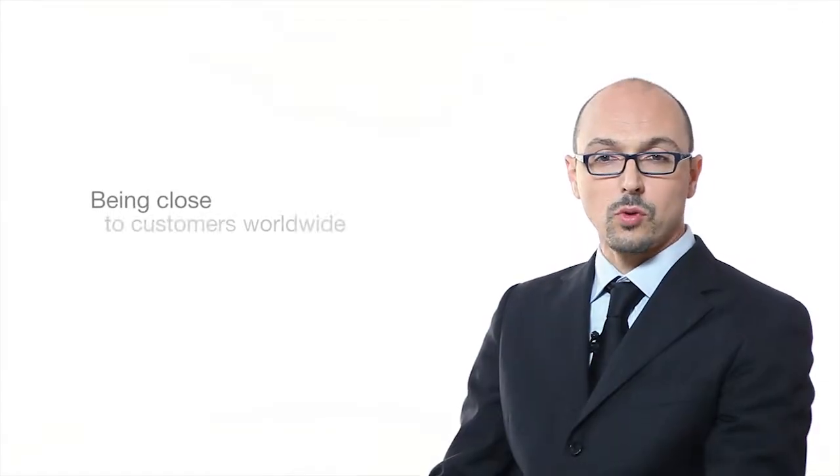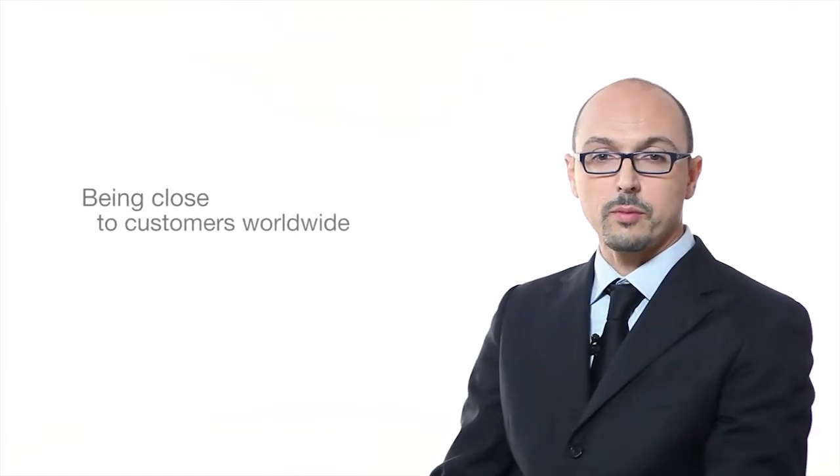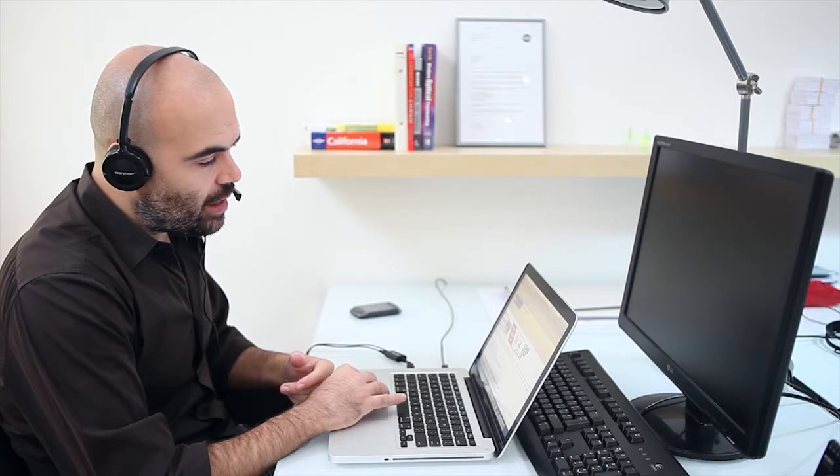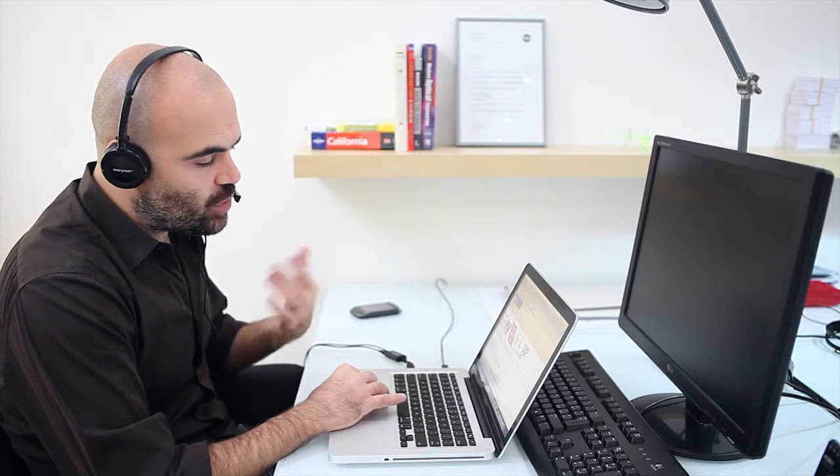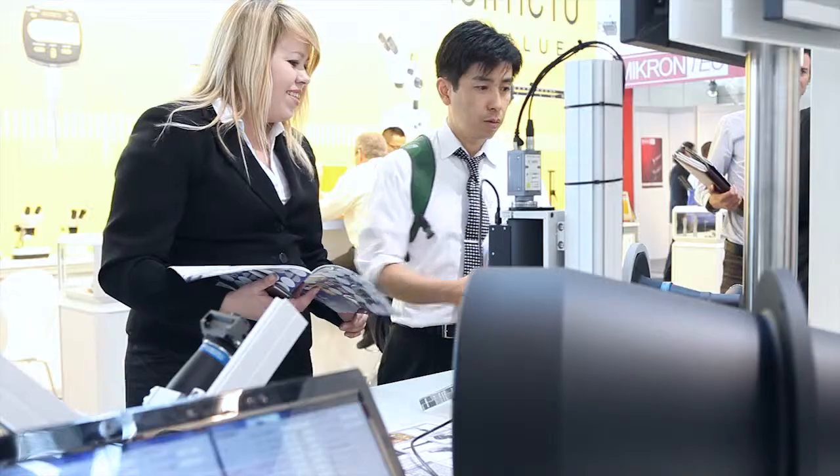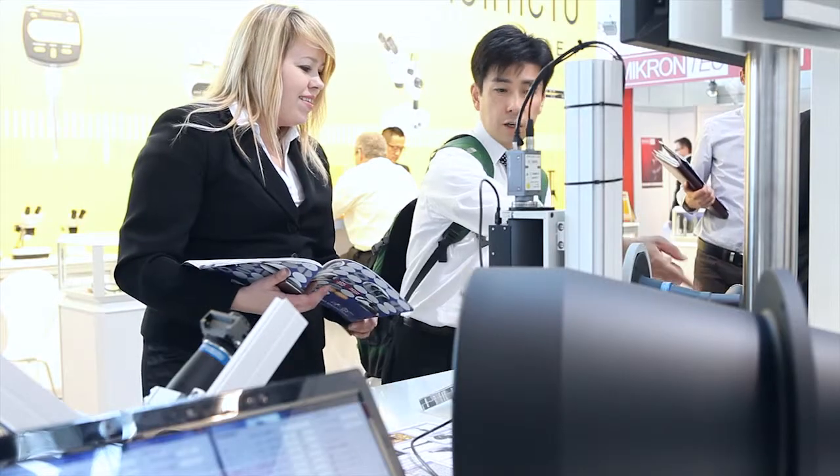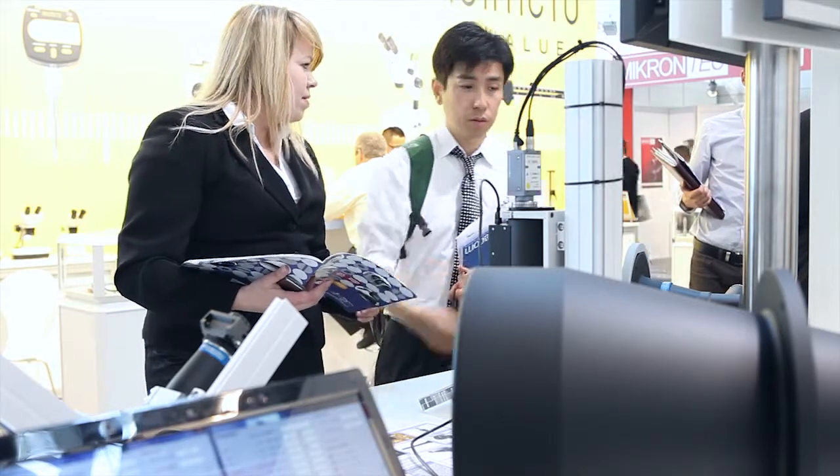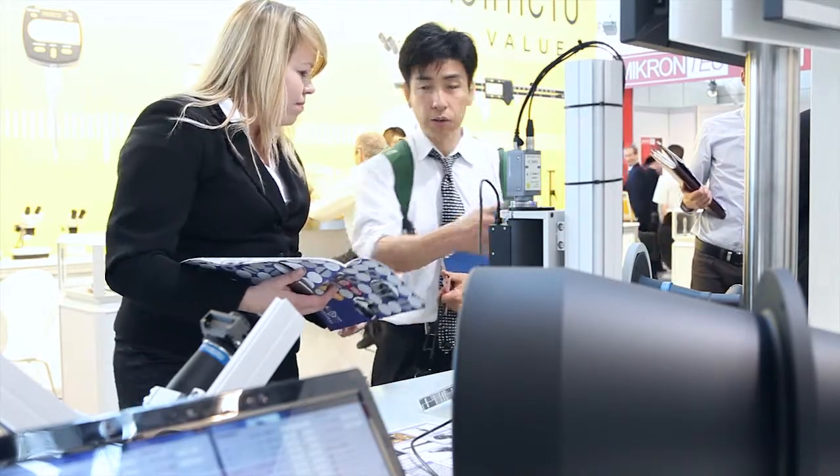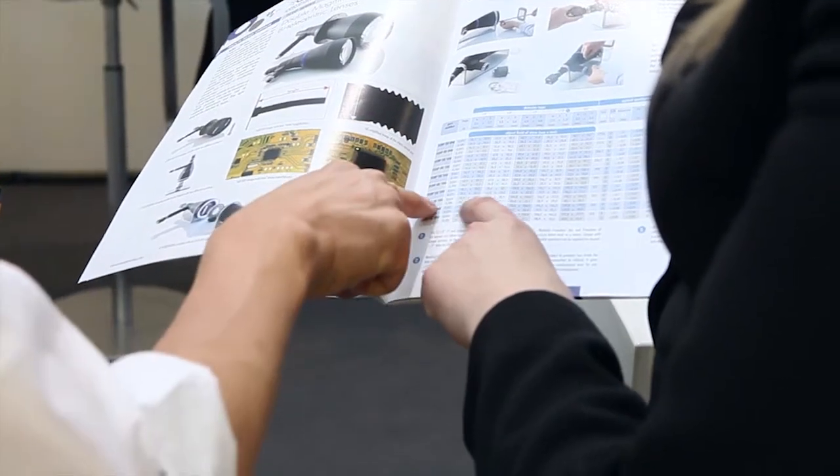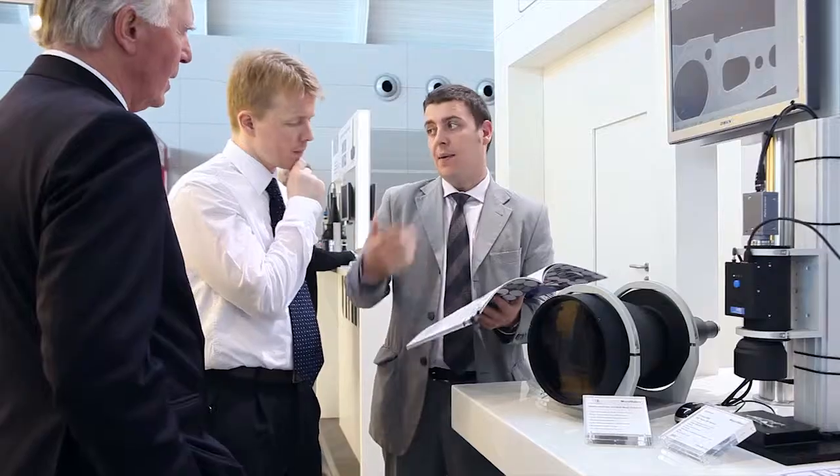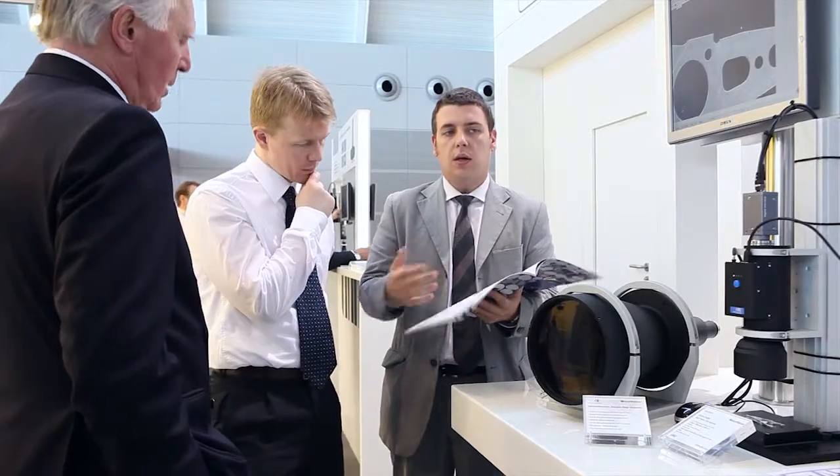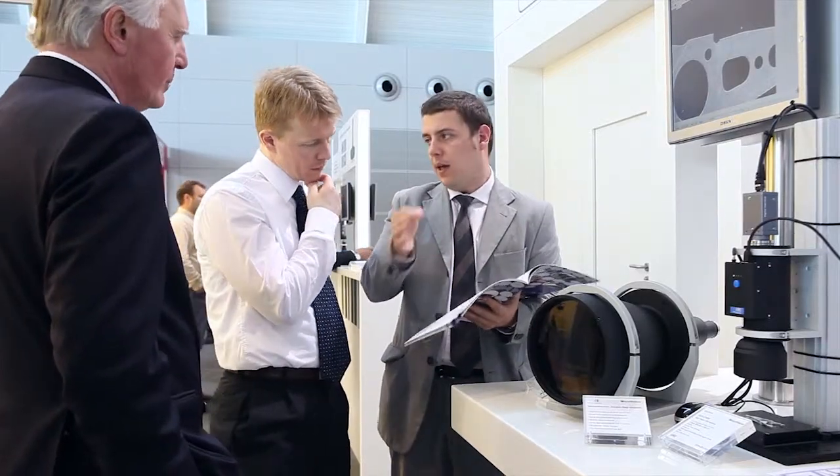Being close to customers worldwide enables us to better understand and manage the different events in terms of technology, quality, service, and communication that are specific to each industry and territory.